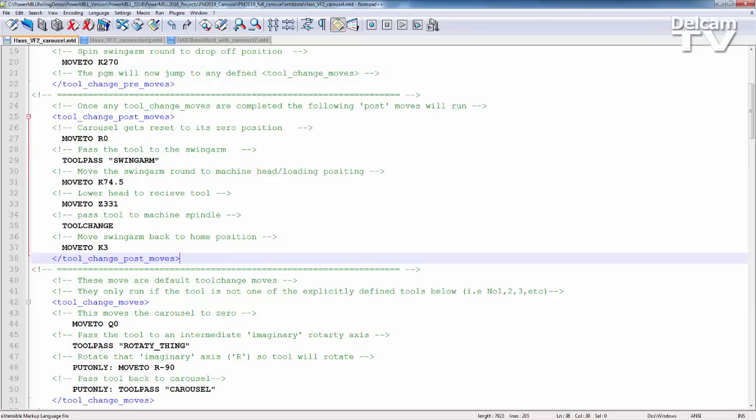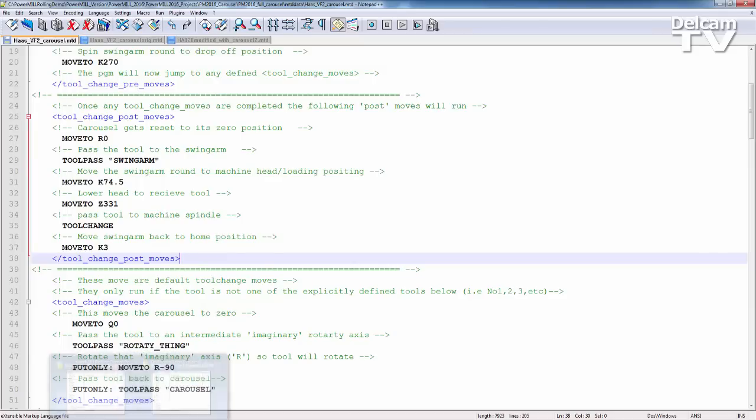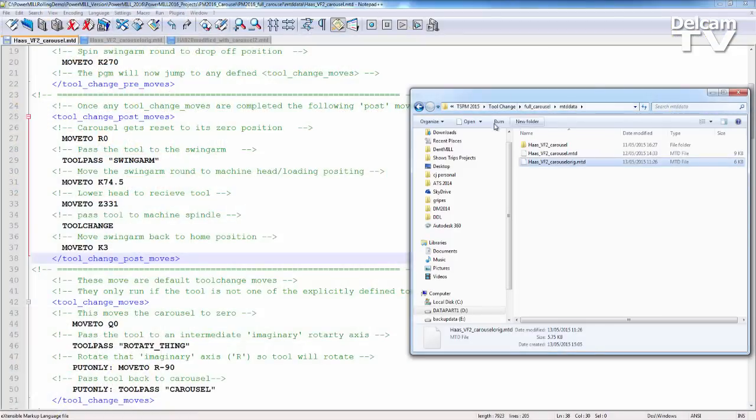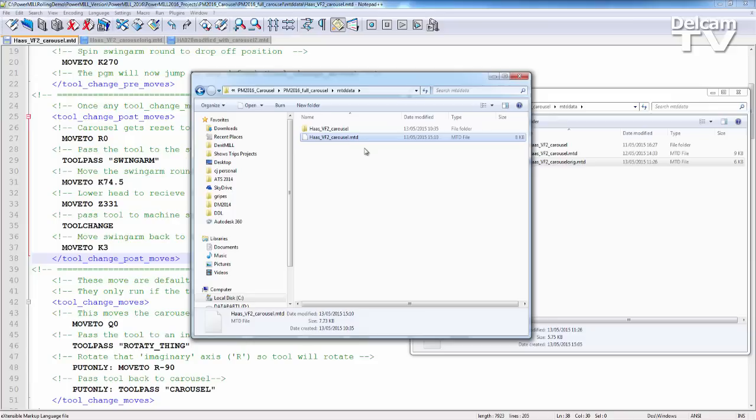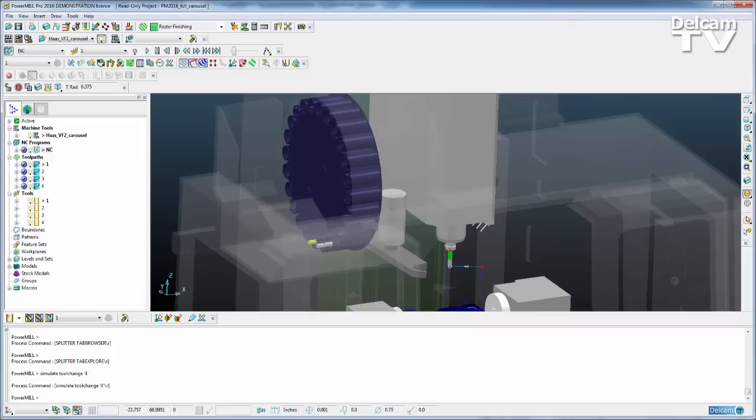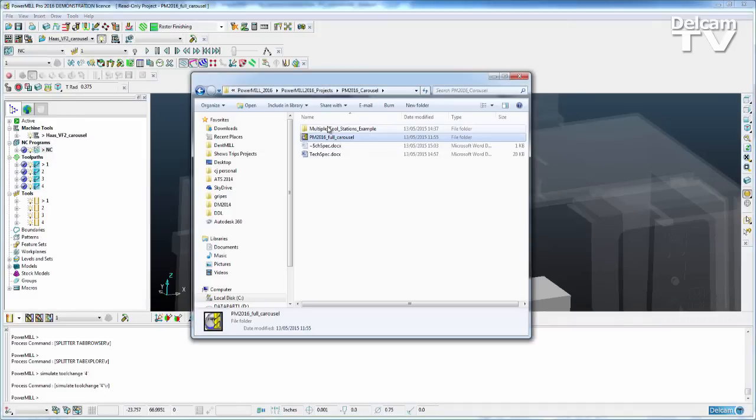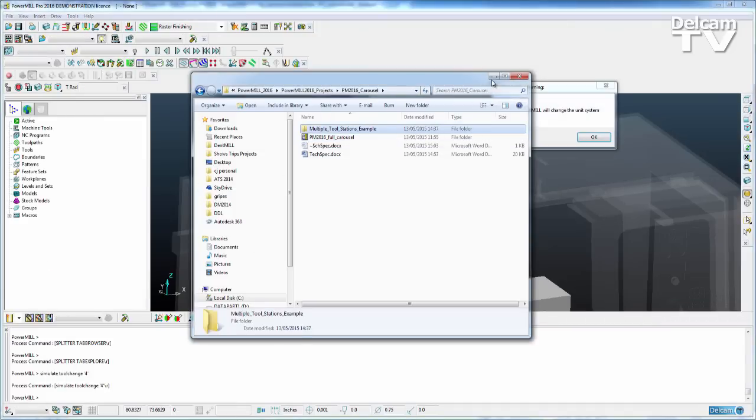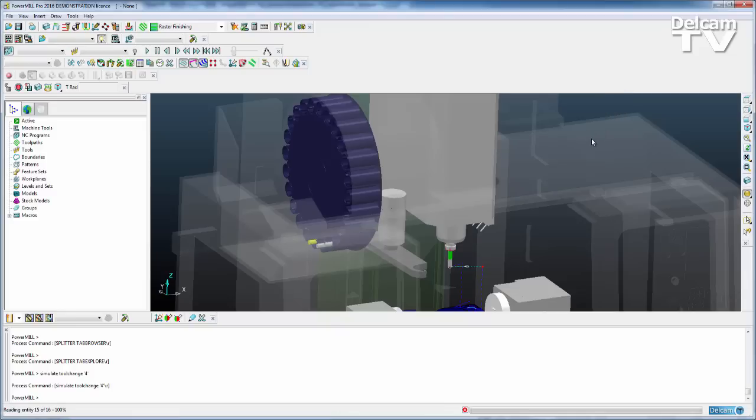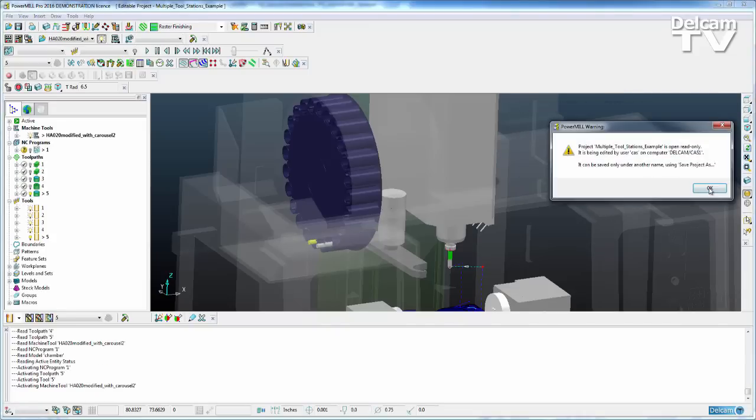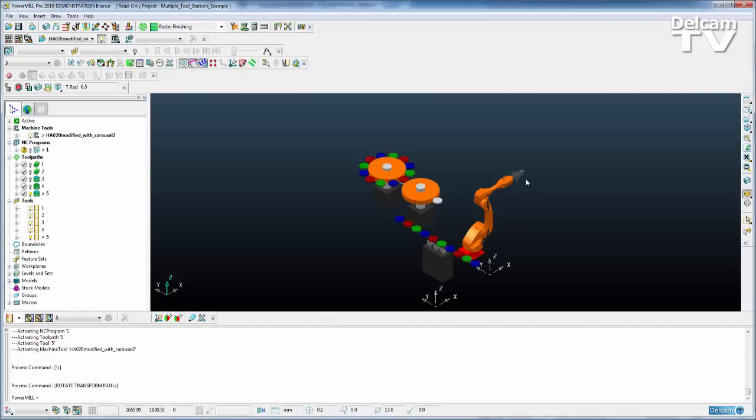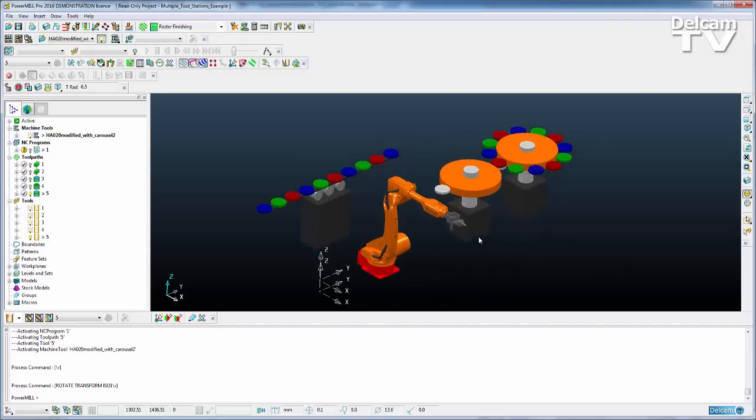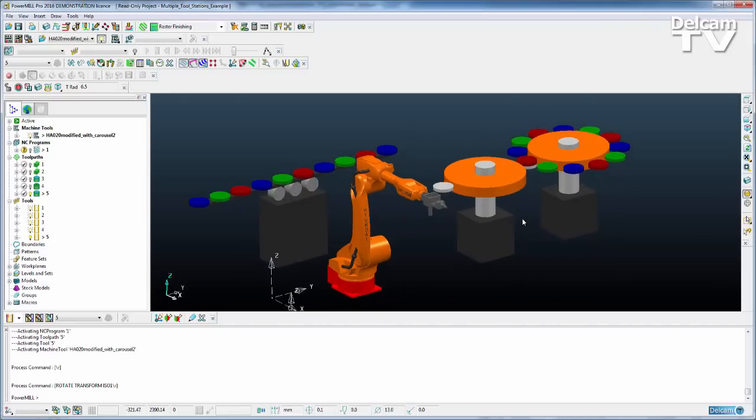And we also have a slightly more involved project within that same area. So if we come back to that folder, we have multiple tool stations example. And if I just open up PowerMill, we could load that example into PowerMill. And you can see we have numerous tool stations here.